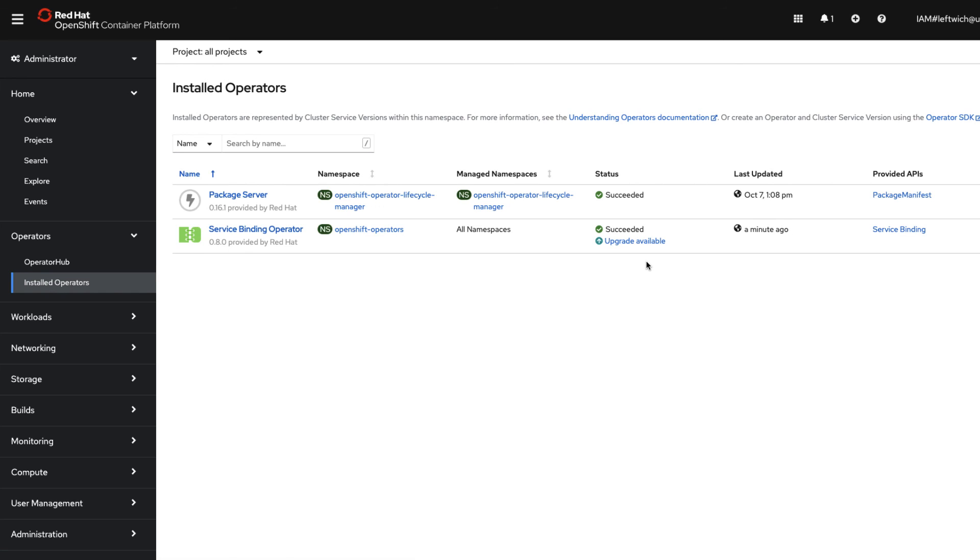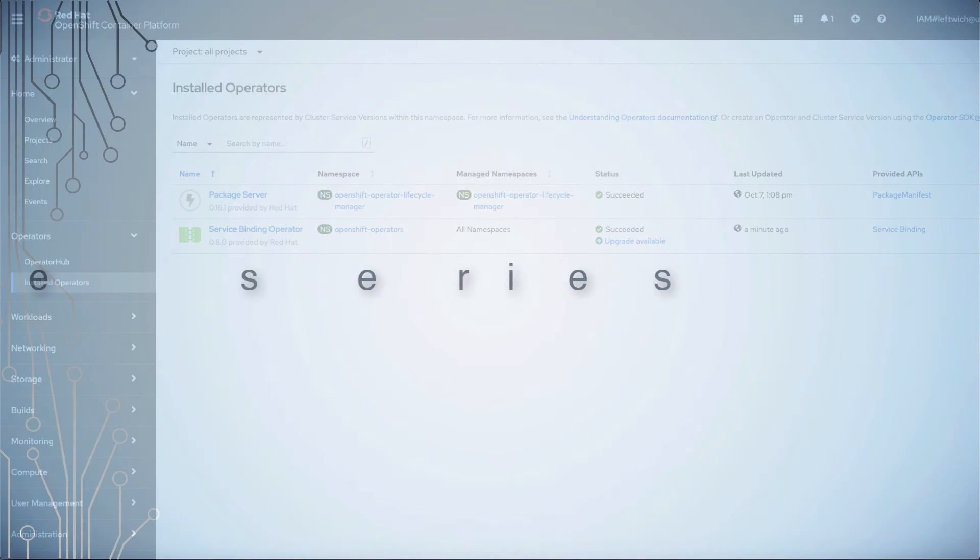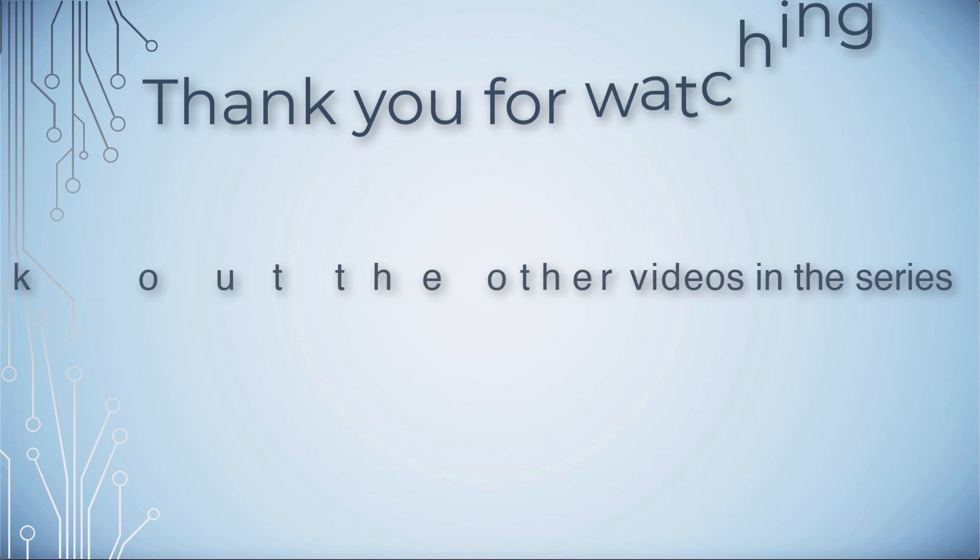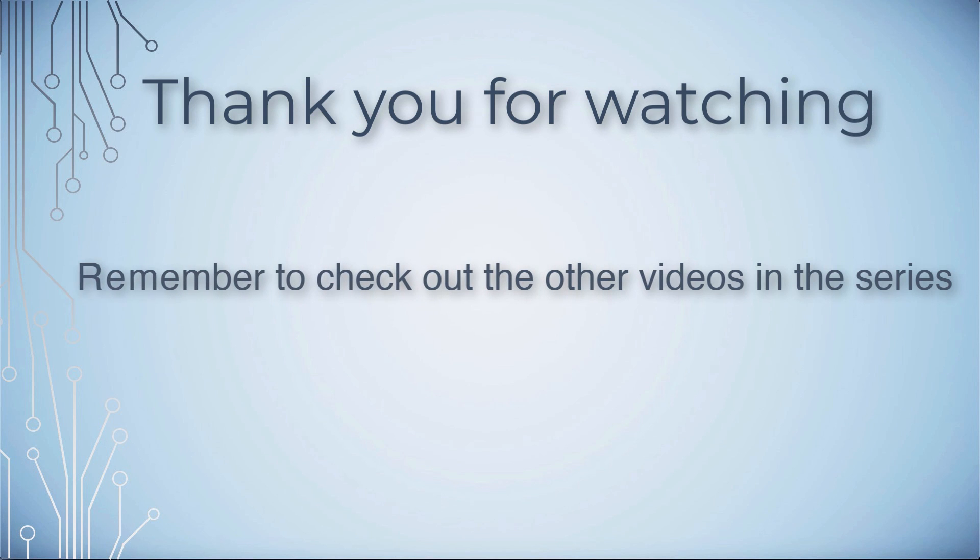And that's it. It's a relatively simple process to get you up and running. I hope you found that useful. Thank you very much. Thank you for watching this video on Maximo Application Suite. Please be sure to check out the other videos.